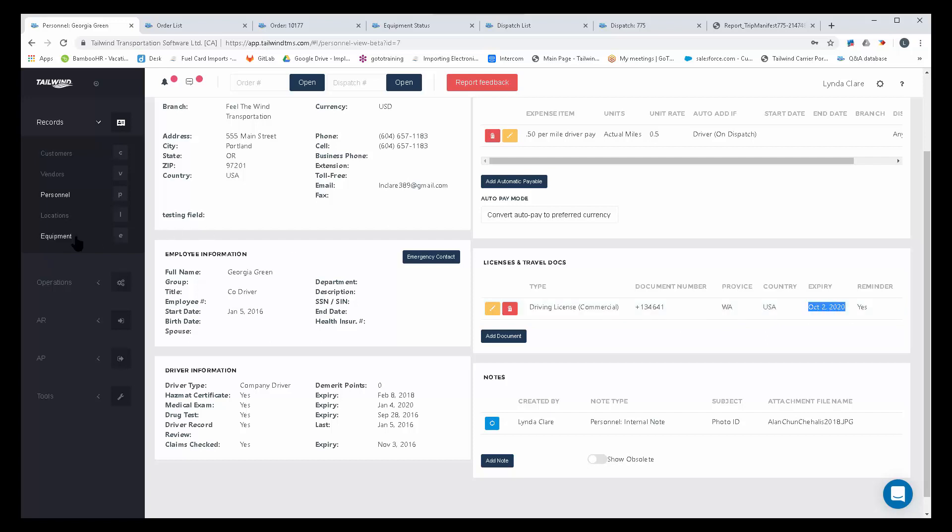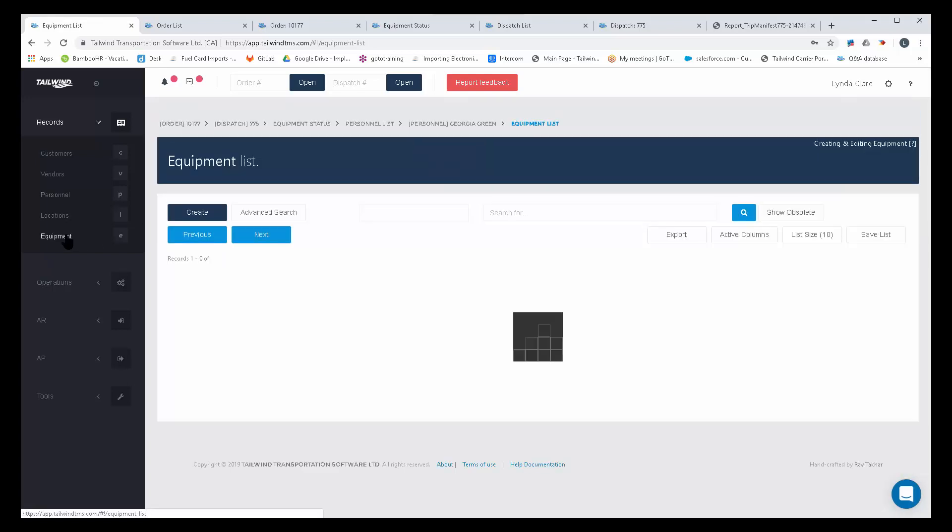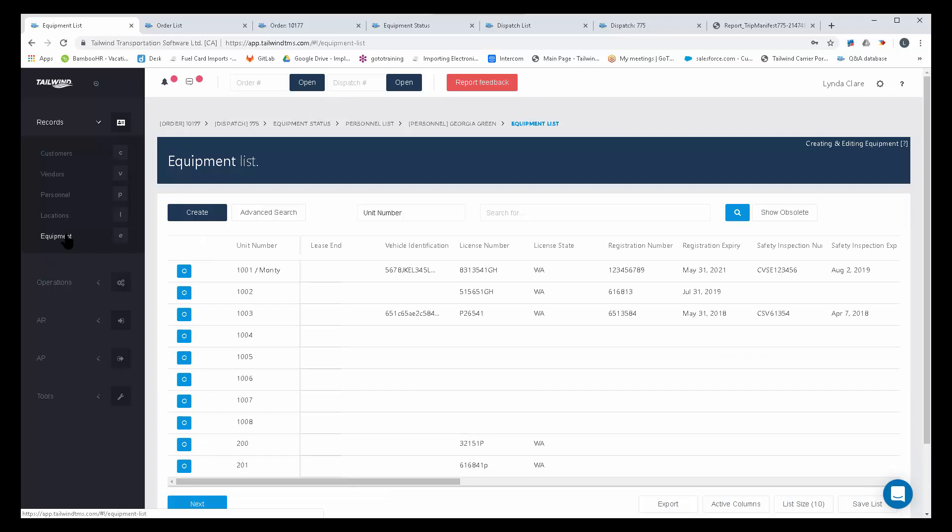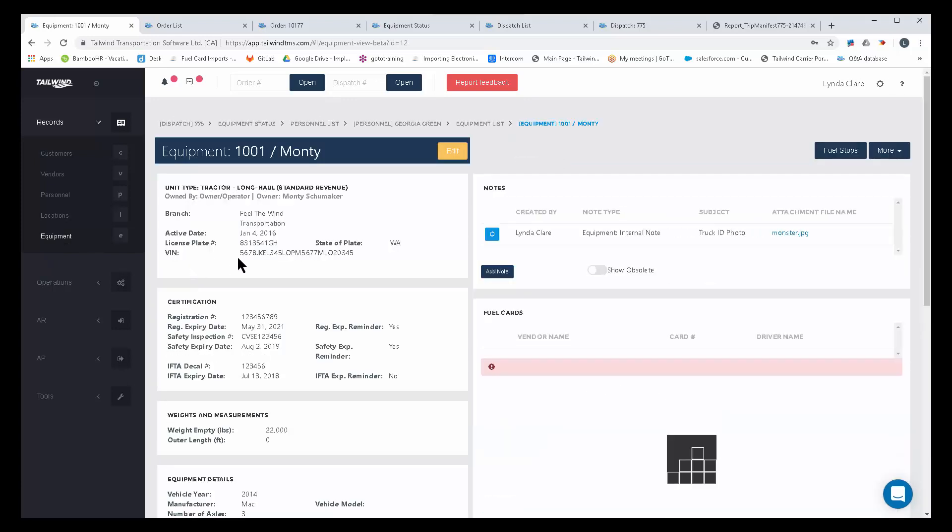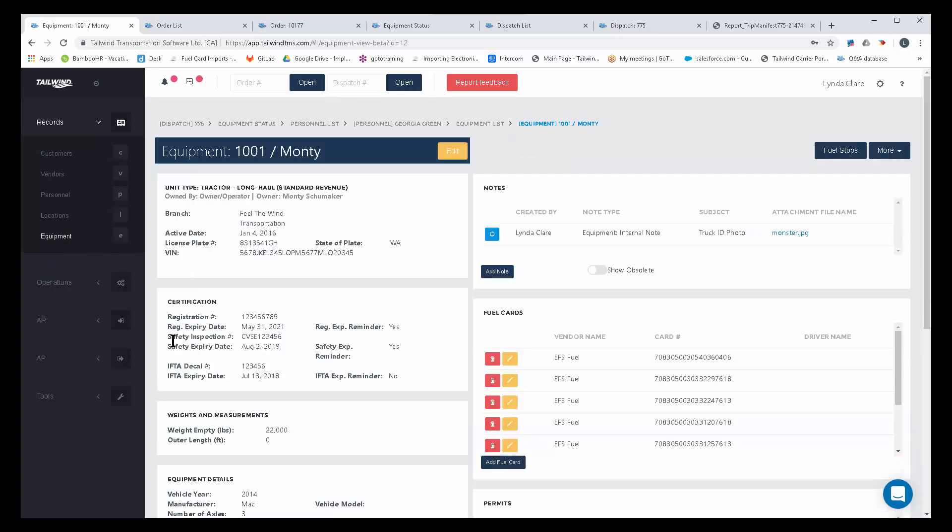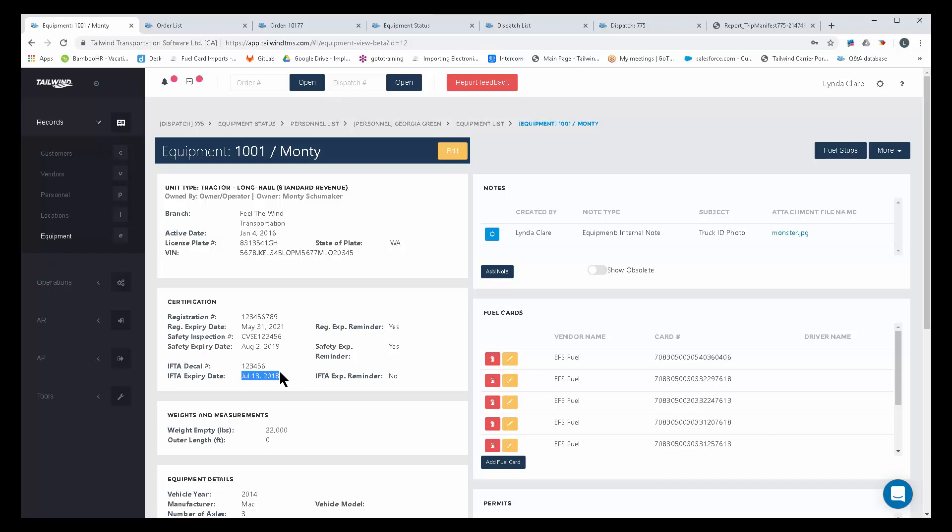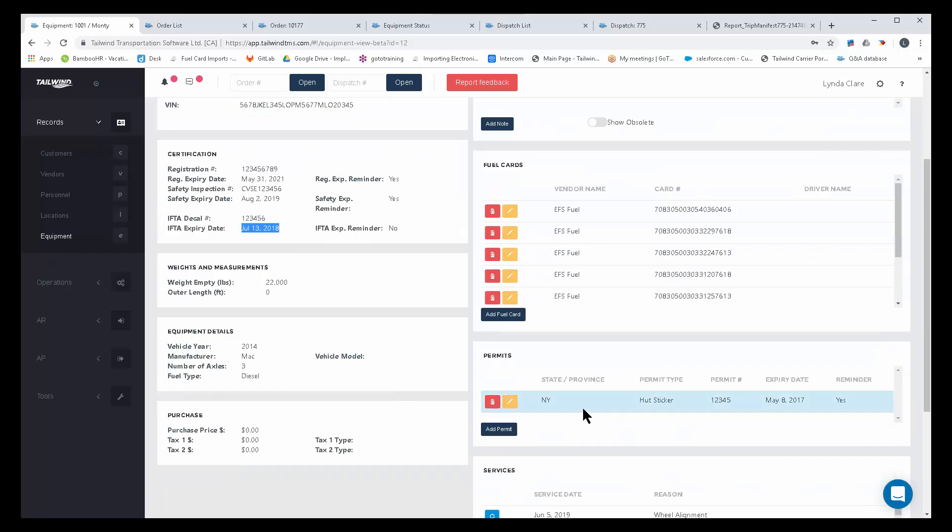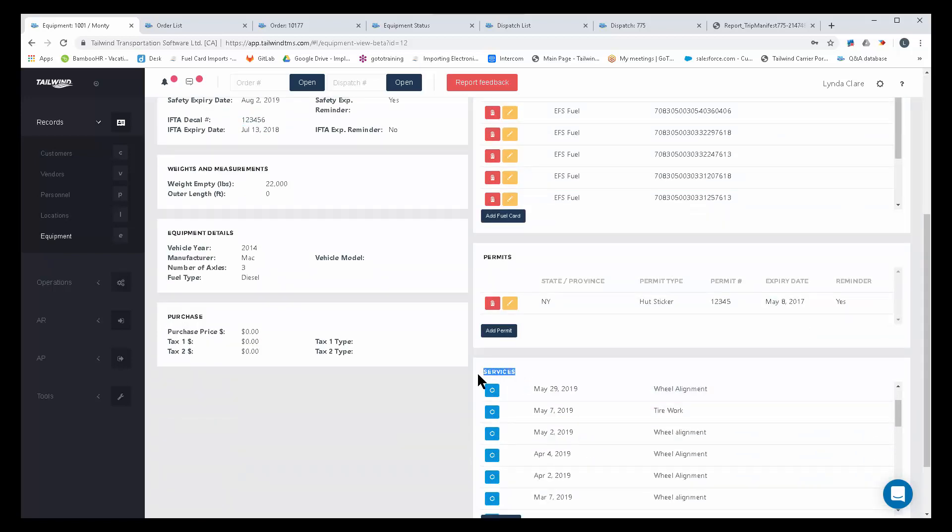On equipment records, you have the ability to track all compliance on equipment. Things like safety inspections and when those decals expire, the next time your IFTA needs to be renewed. You can even keep comprehensive PM schedules for the servicing of your vehicles. Any item that is set with an expiry date, the software will remind you and let you know when one compliance item happens to be falling out of date. Don't risk costly violations.